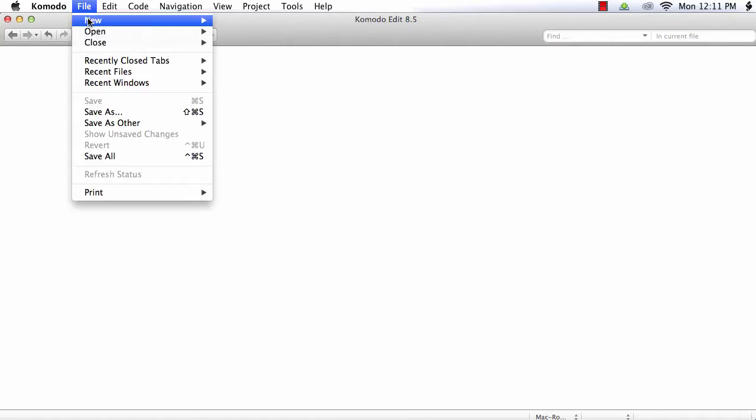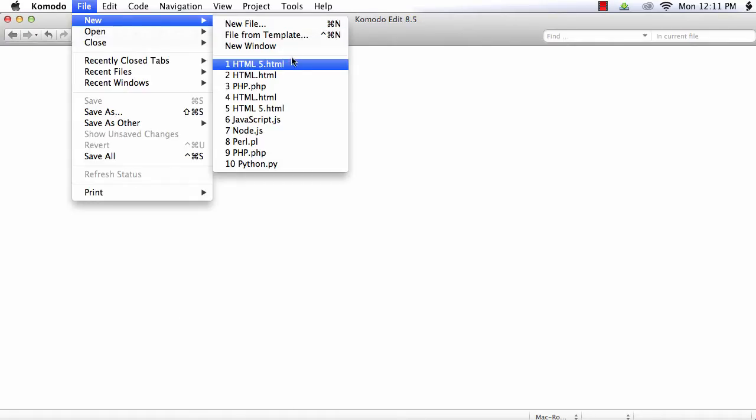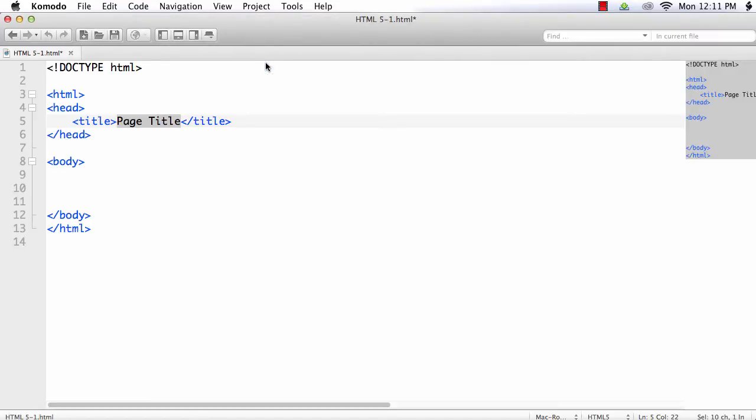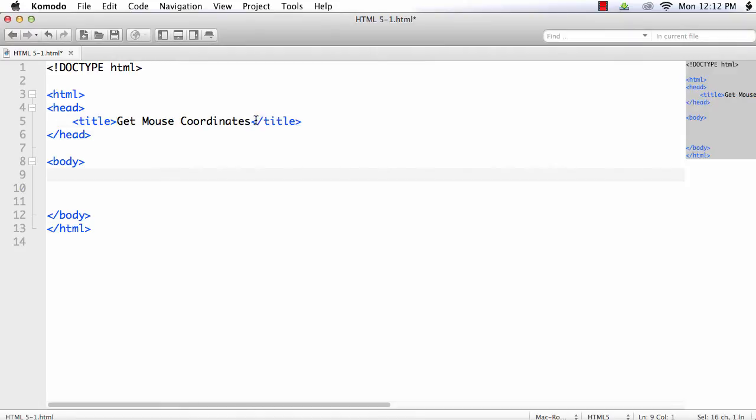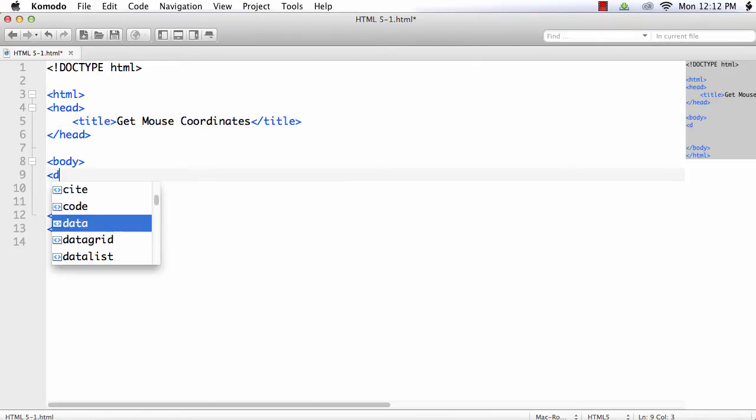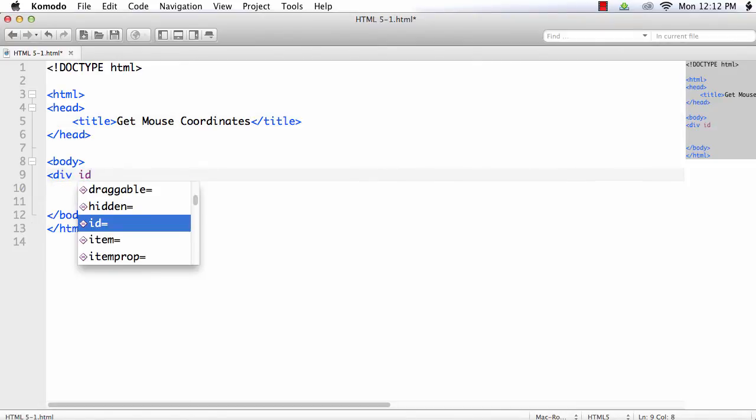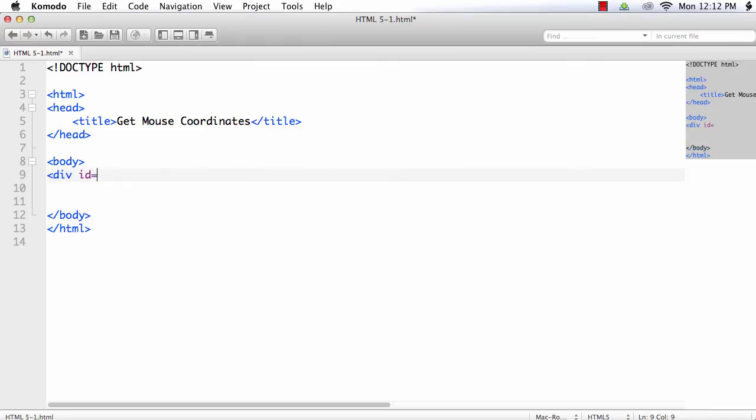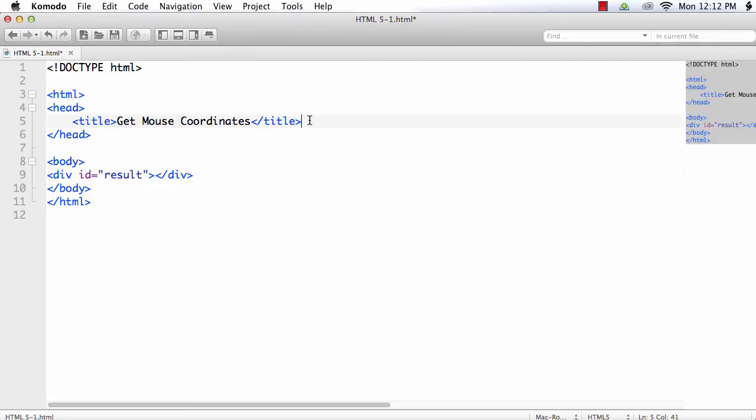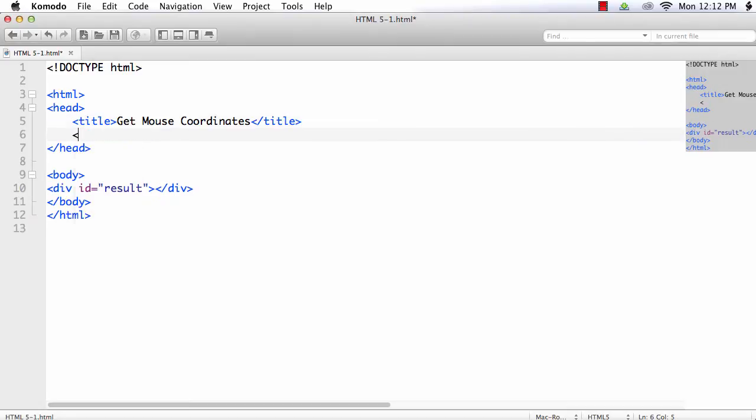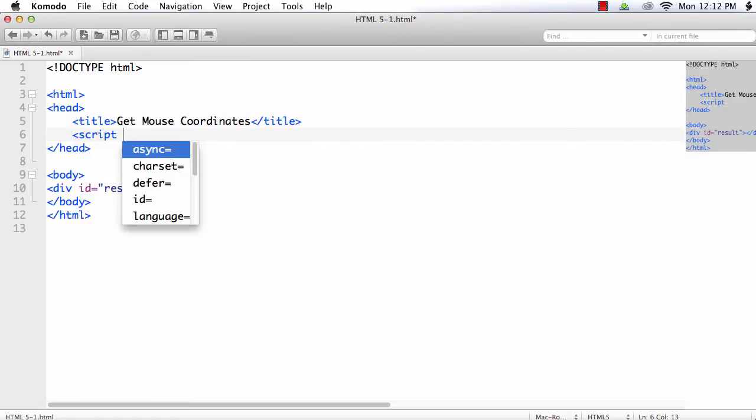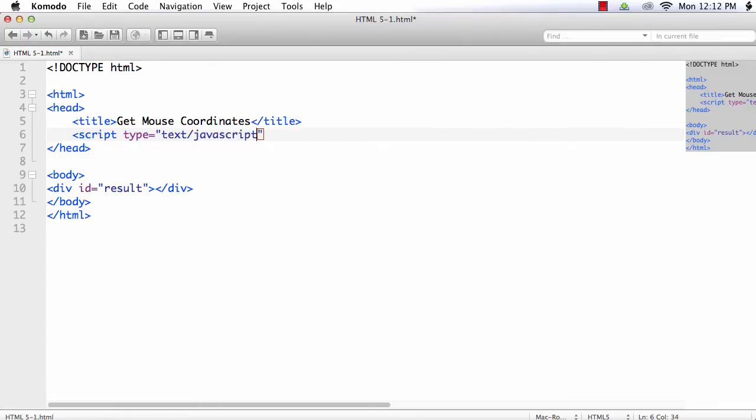Let me create a new HTML file and I am going to change the title to getMouseCoordinates. Next let me create a div element to display the result: div id equals result. Next I am going to add the script section, script type equals text/javascript.